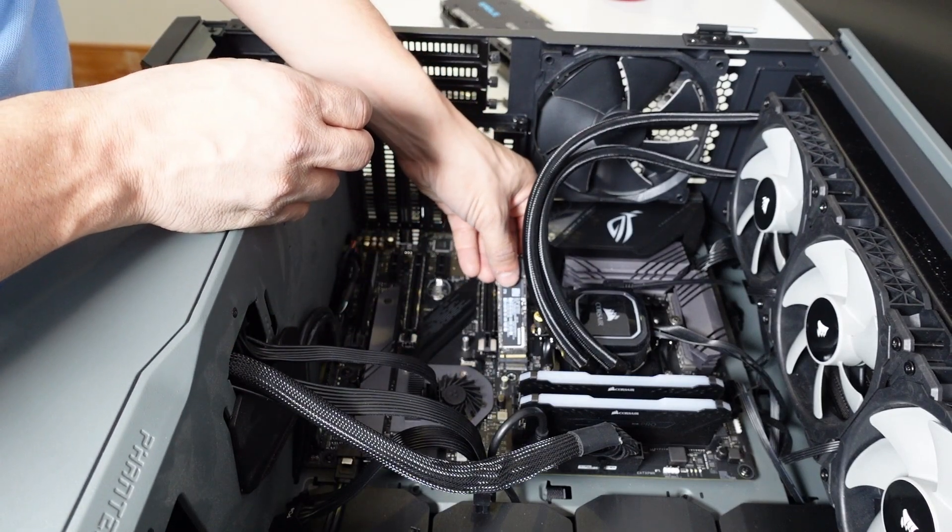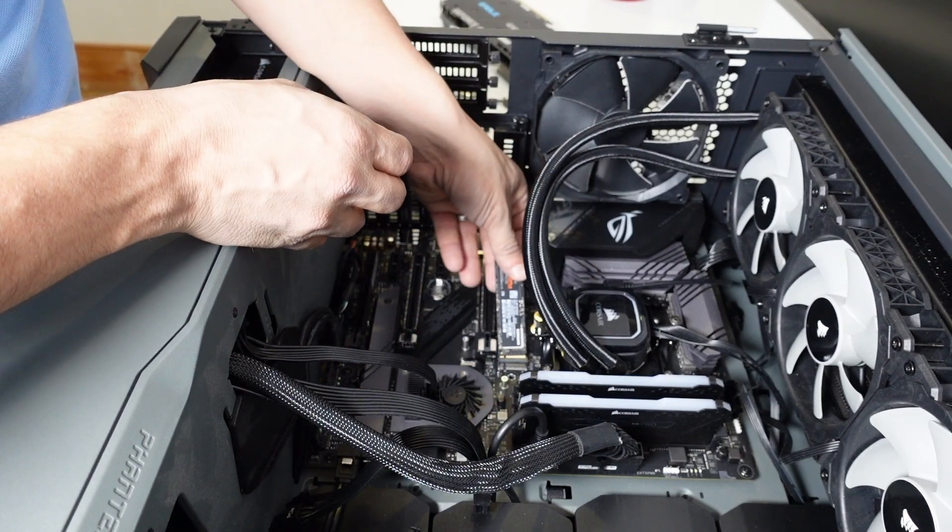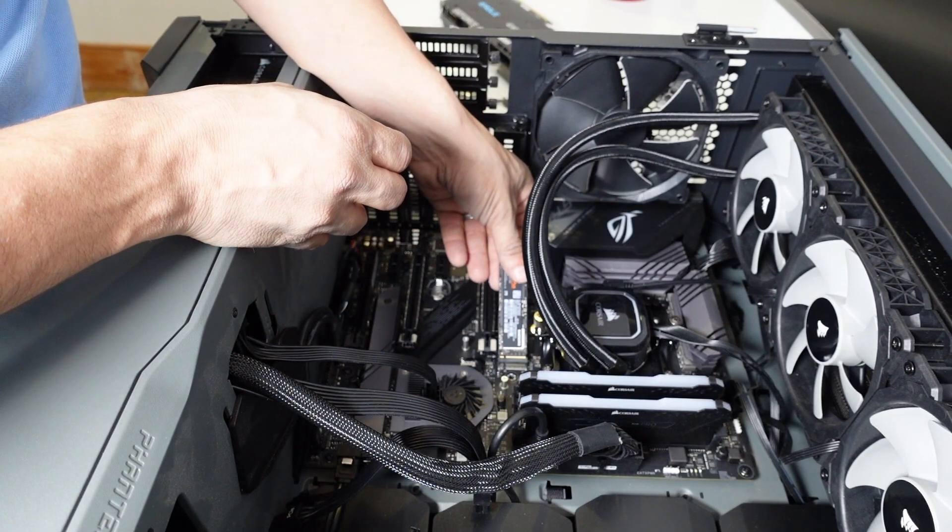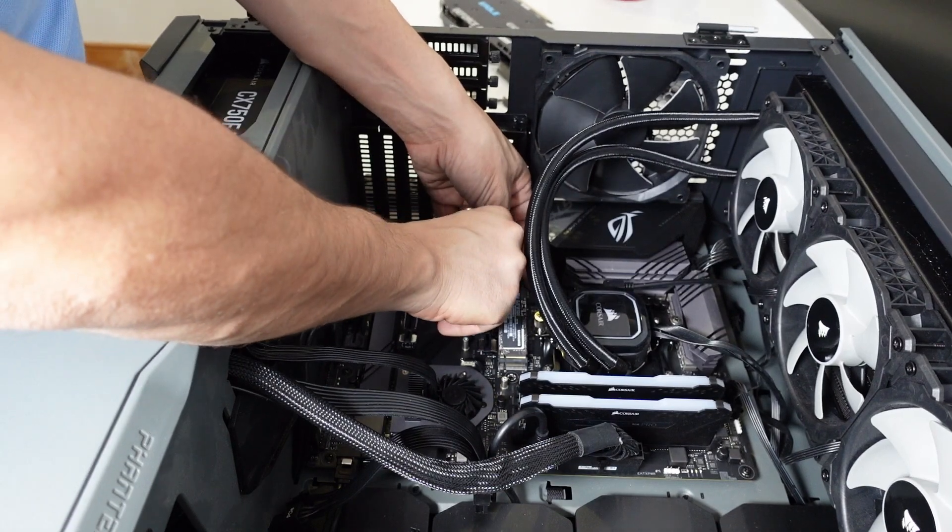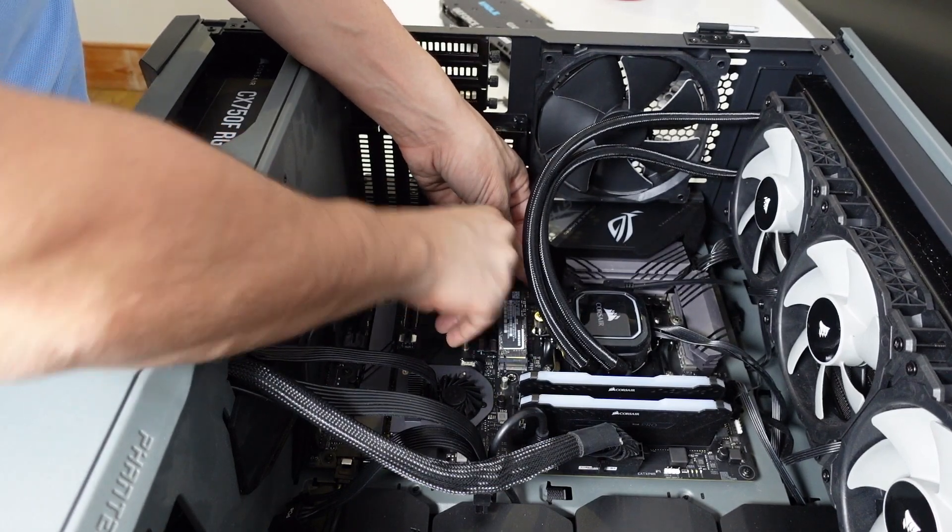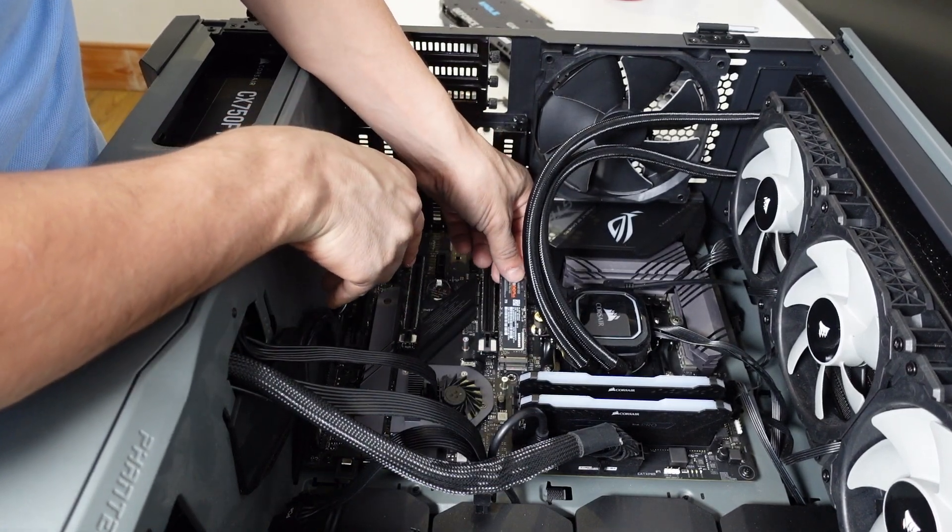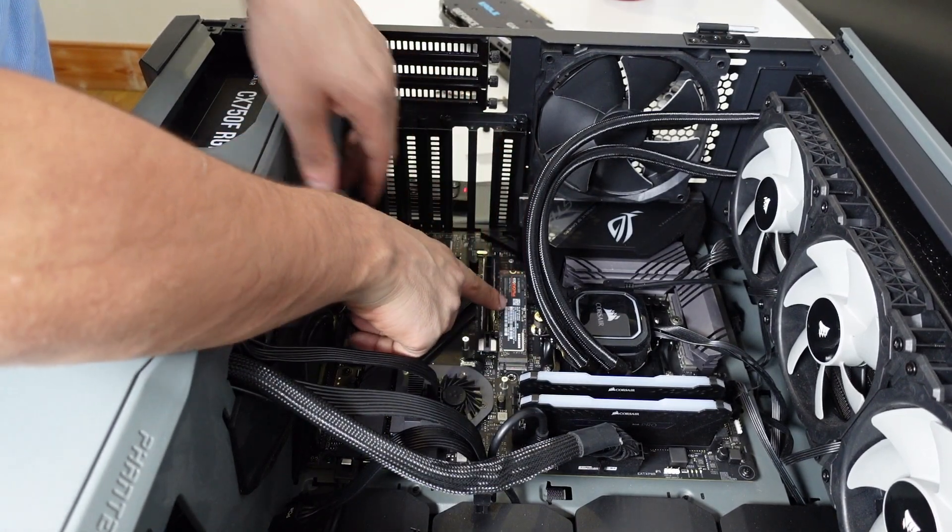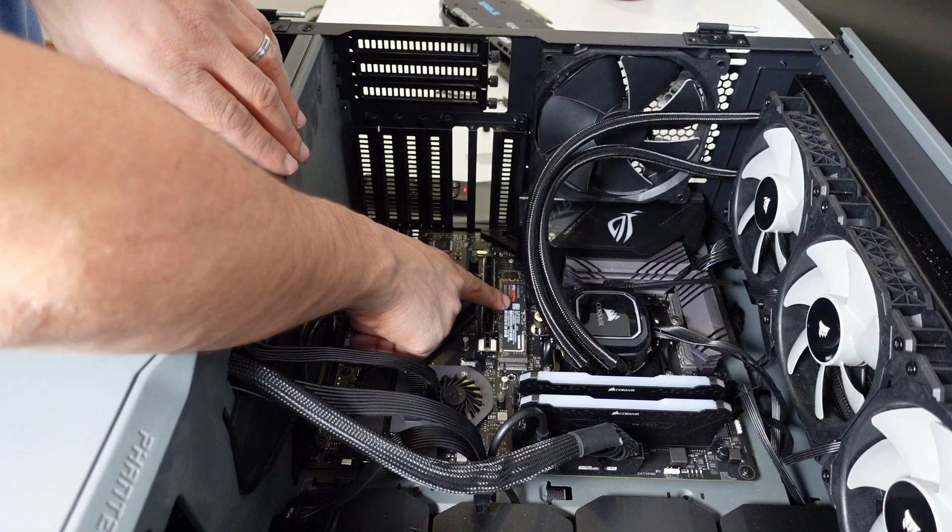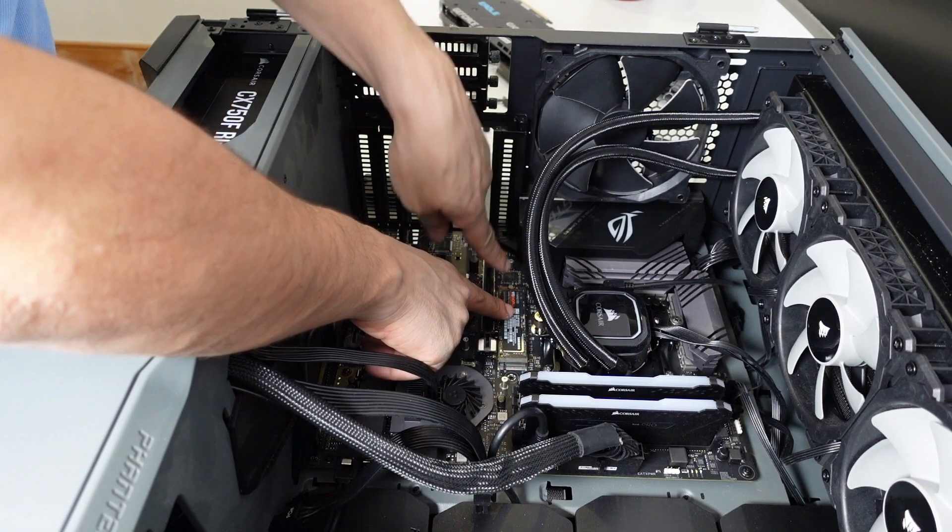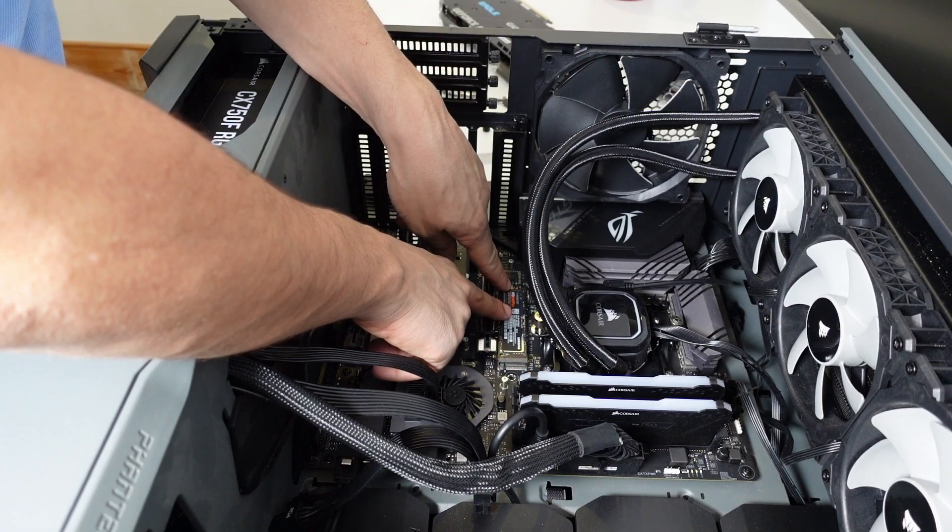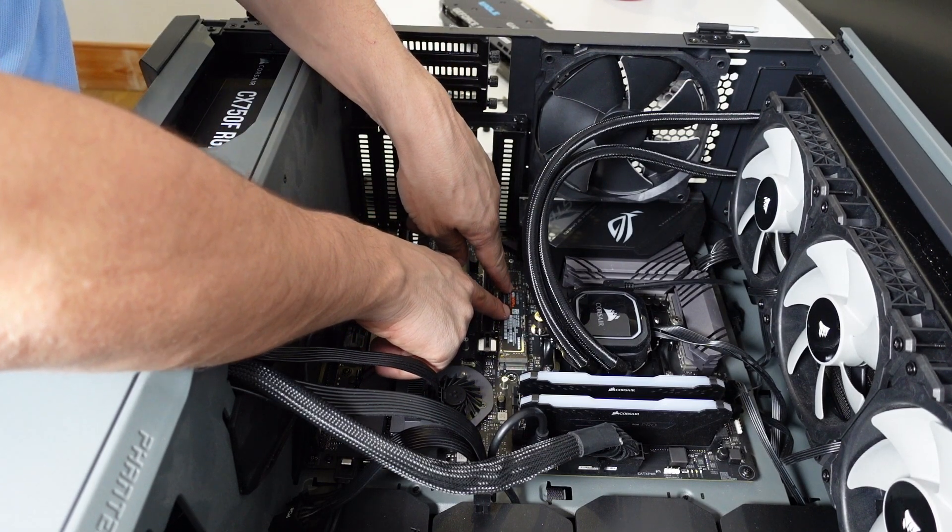So I just have to slide it in carefully. Okay, and now I have to push it down. But then I need to put a screw here.